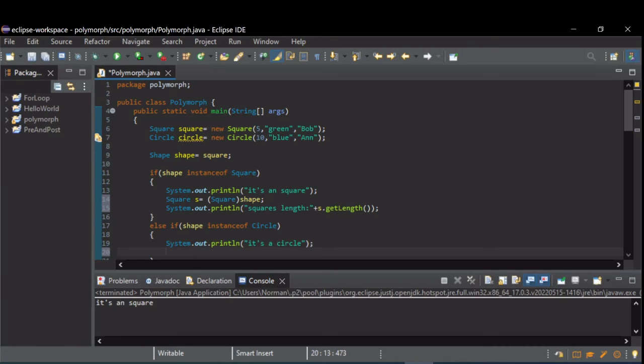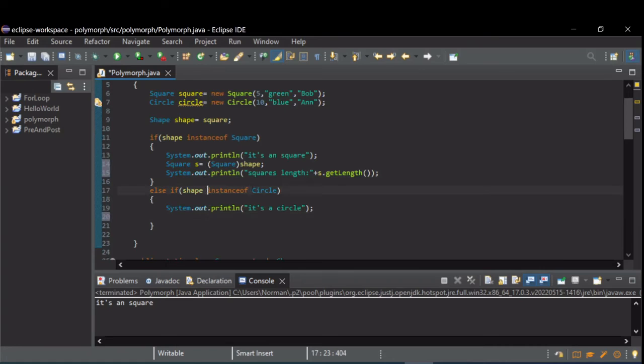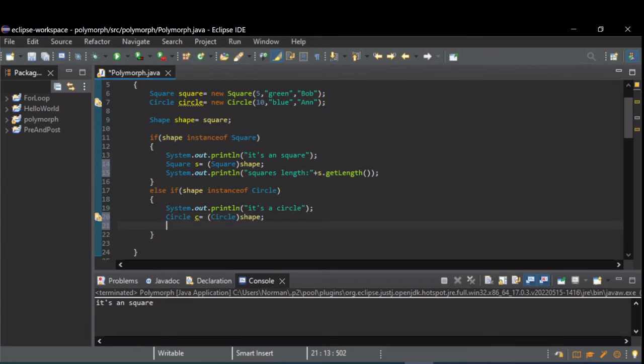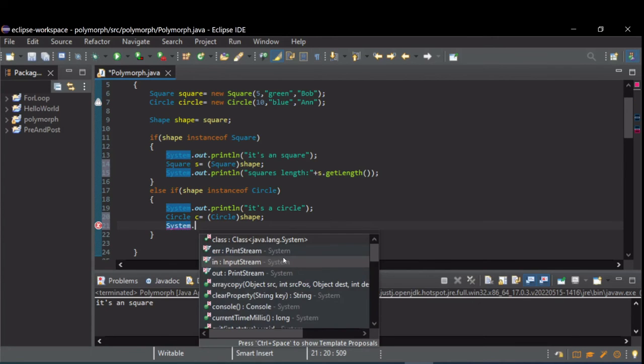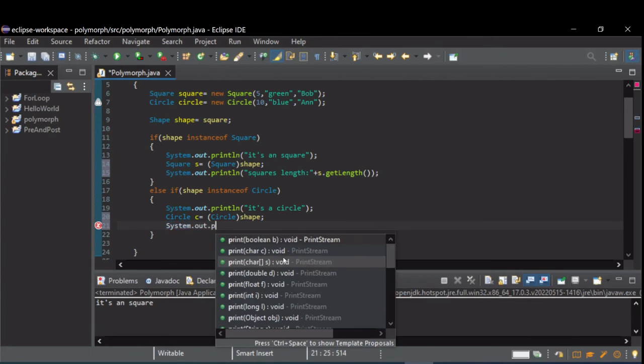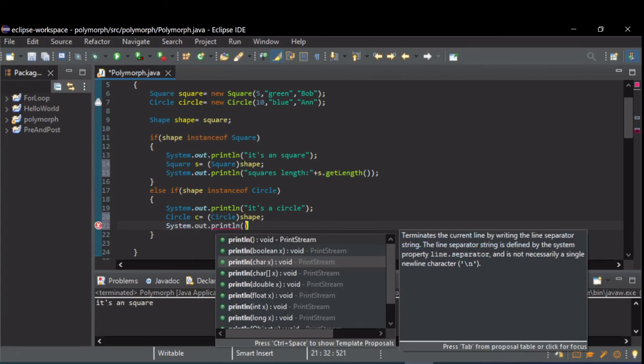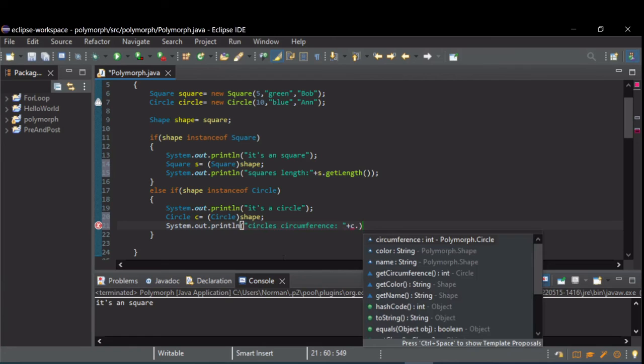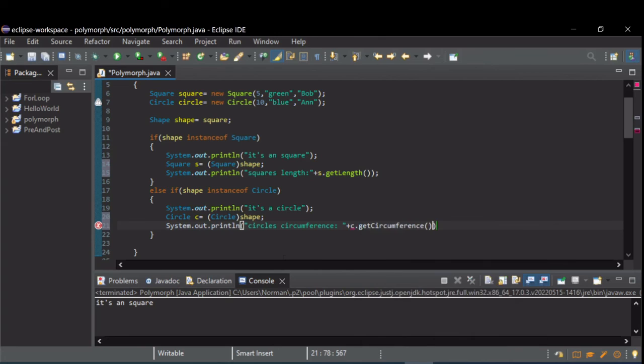Let's do the same thing down here in circle while we're at it. So inside this, if it's an instance of circle, let's create a reference to a circle. Then we're going to cast to type circle the shape. And then let's print out a circumference. And there we can use C dot. And now that C's a circle, we can do get circumference.